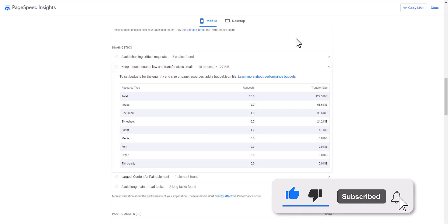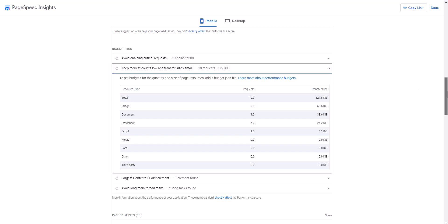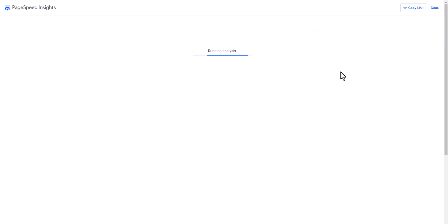Let me go to the page speed. Earlier it was 127 KB with 10 requests. Let me rerun this test again.